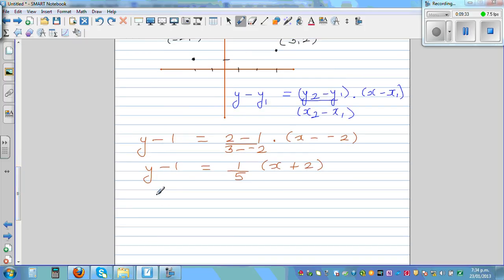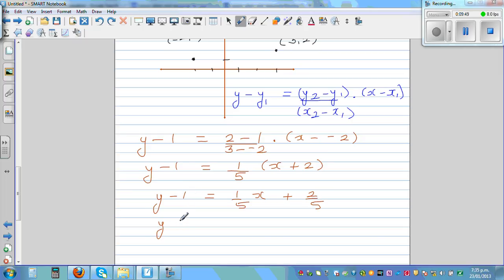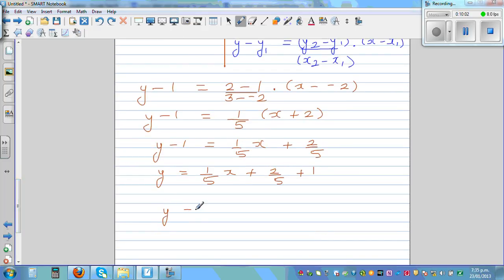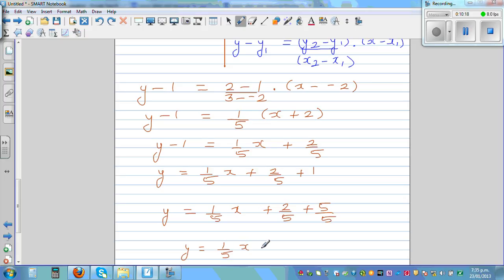Expanding: y minus 1 equals one-fifth x plus two-fifths. Adding 1 to both sides: y equals one-fifth x plus two-fifths plus 1, where 1 can be written as five-fifths. So the final equation is y equals one-fifth x plus seven-fifths.